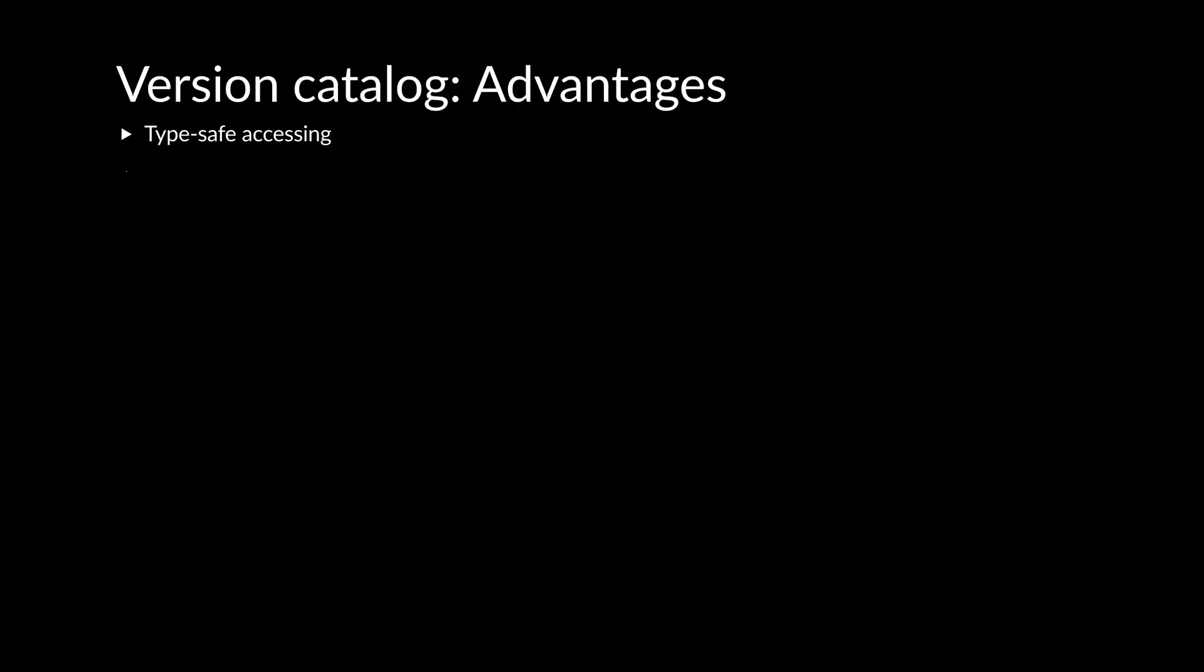The version catalog is a newer feature in Gradle build tool, so you will encounter older projects that do not use it yet. The benefits are helpful, and it is recommended to use it for new projects, and also introduce it in existing projects.